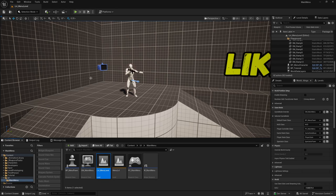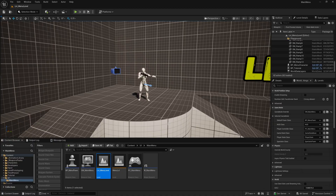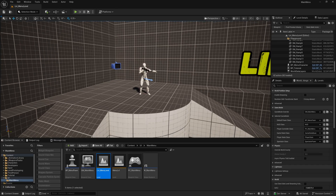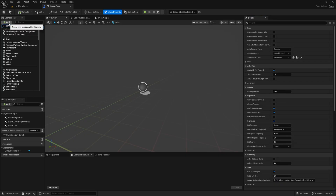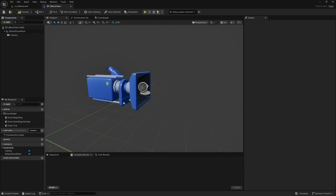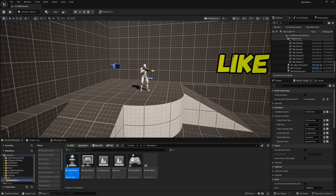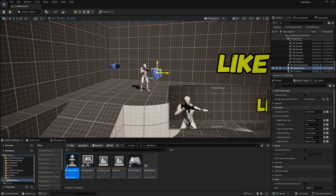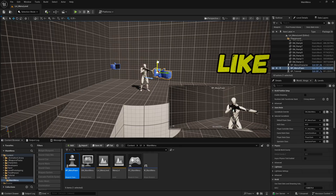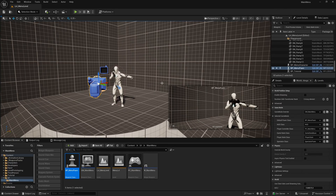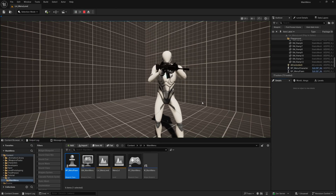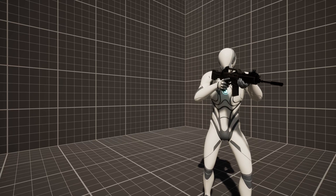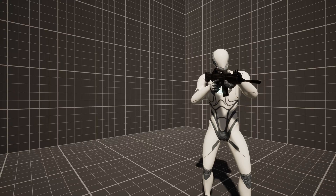Now whenever we launch this game it will launch in this level by default. When we launch this level we want to auto possess our menu pawn, which we can place in the world. First we just need to add a camera to it so that we can actually view the level and the menu. Open BP_MenuPawn, add a Camera component — that's literally all we need. Compile, save, and close it. Drag the pawn into the level and position it where you want. Then in the details panel, set Auto Possess Player to Player 0.